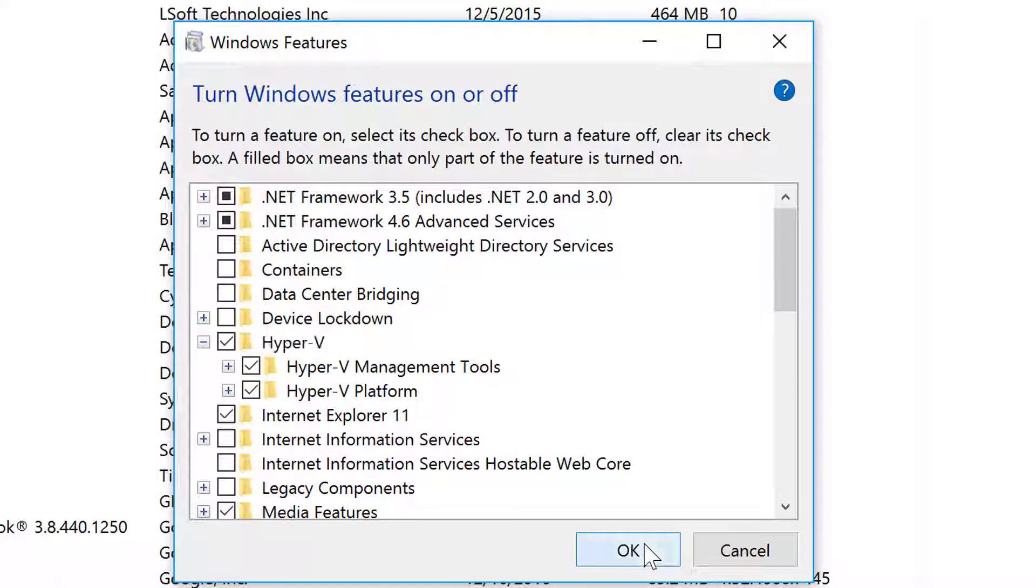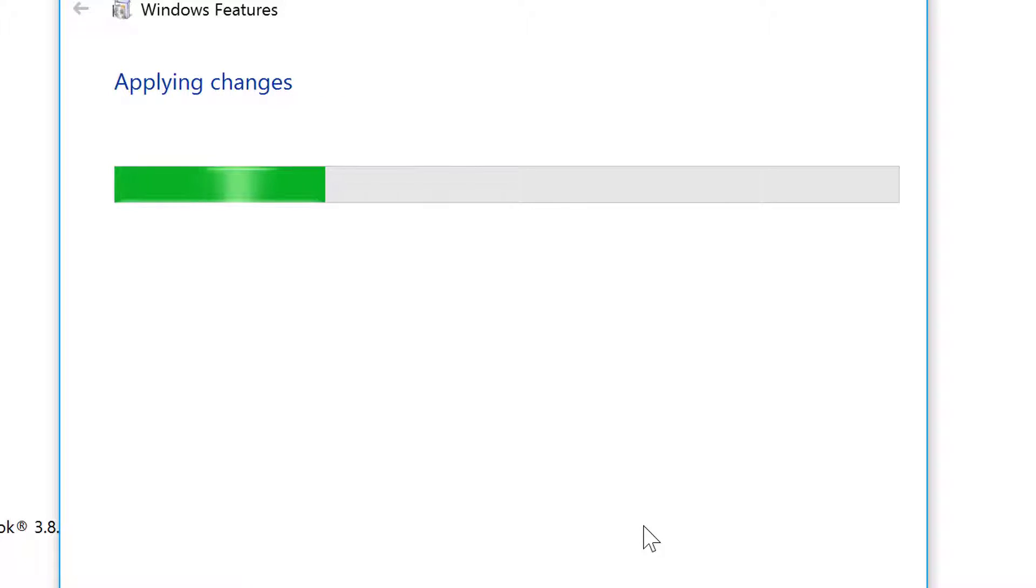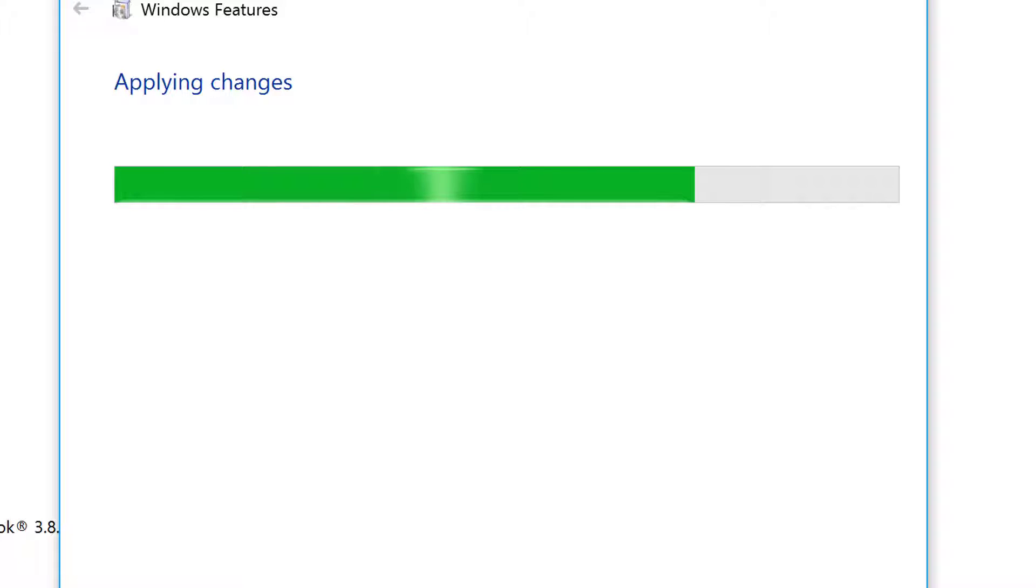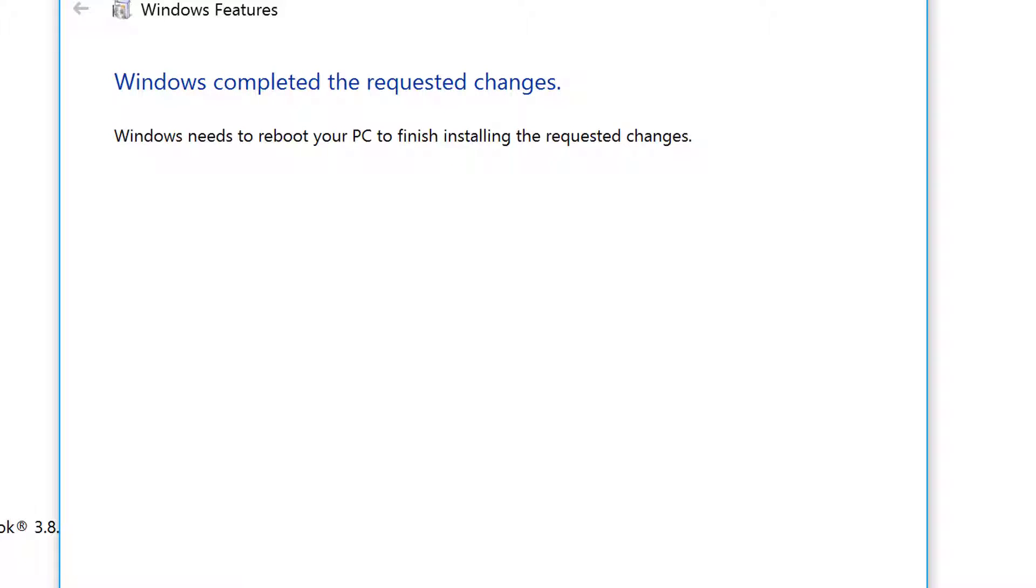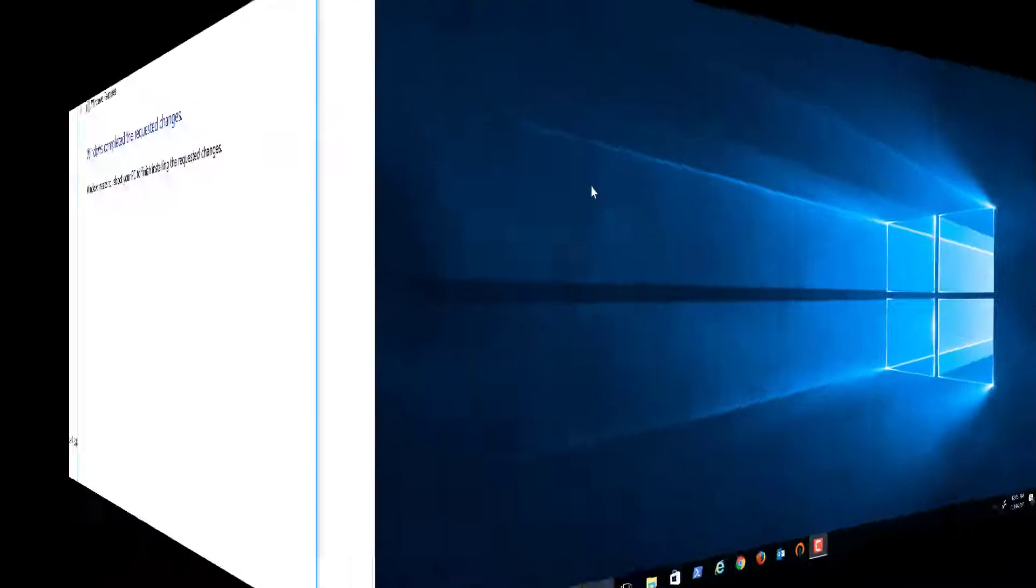I'll say OK. At this point, it's going to search for the required files and get ready for a reboot. I'm going to pause, reboot the system, and show you the rest of the install.